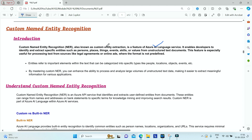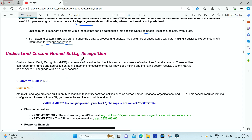We can build a custom named entity recognition solution wherein you can process text from sources like legal agreements, online ads, or bank documents. For example, if you want to audit some documents in an unstructured format, you can extract certain entities from those documents and categorize your text into specific types — people, location, objects, events — which helps to process and analyze large volumes of unstructured text data.